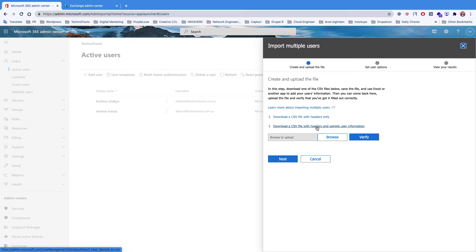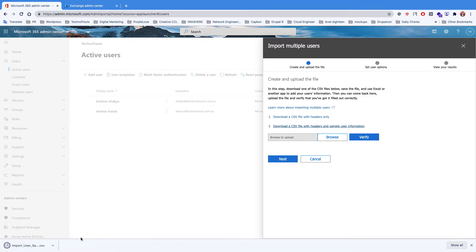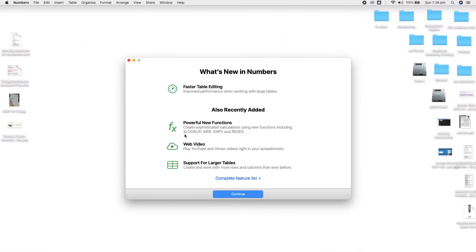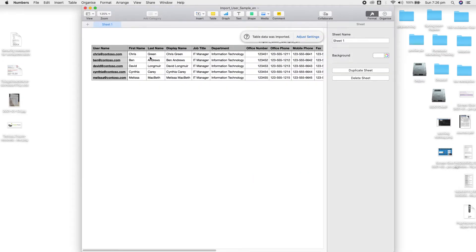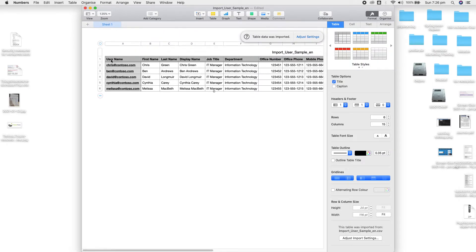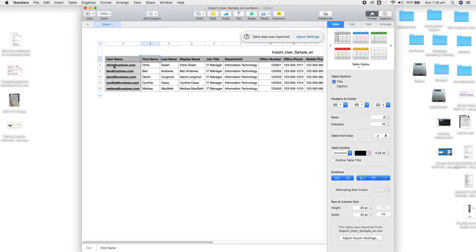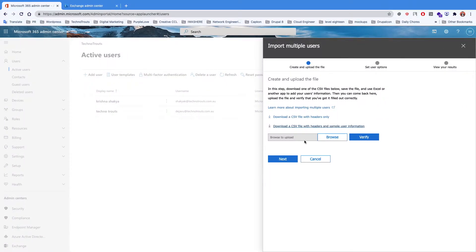When you click on Multiple Users, you will see that you can upload a CSV file. You can download the sample CSV file, fill in user details — the column headers must remain the same while you change the data below the row. Once you're done, you can simply browse and upload the CSV file and it will import and create all of the users. It will show you an error if the CSV has any issues.